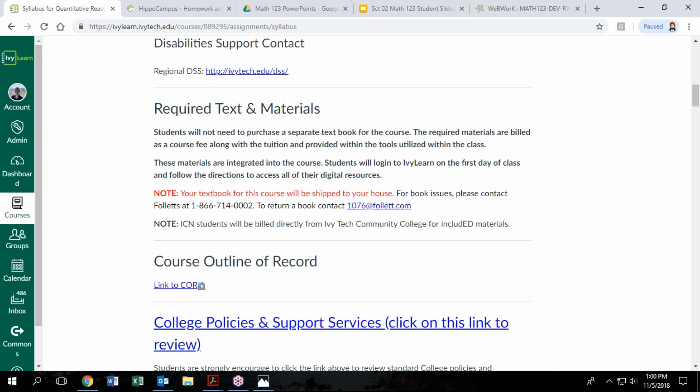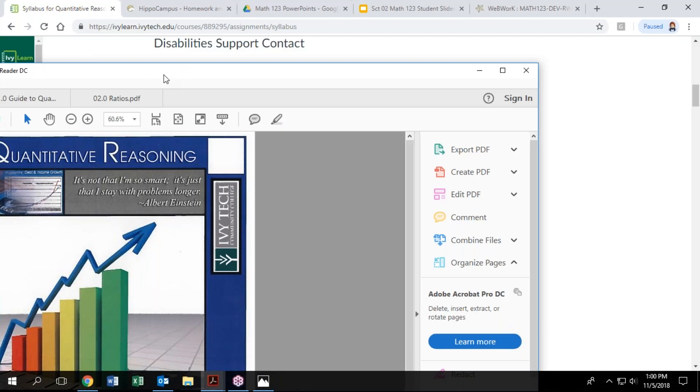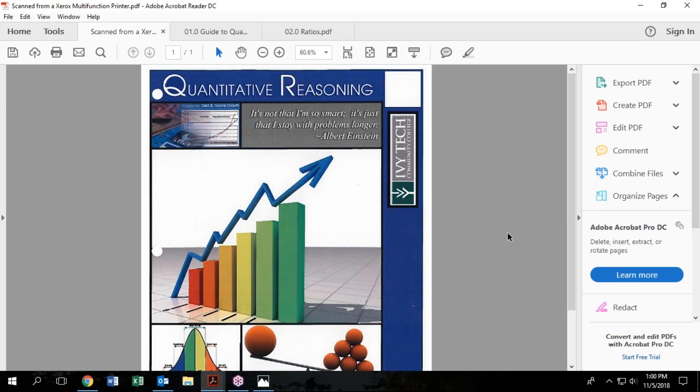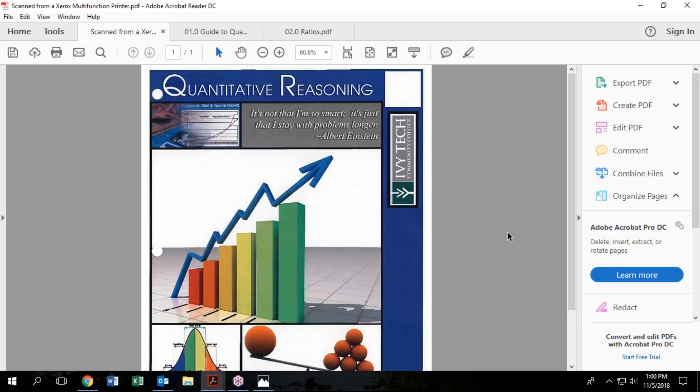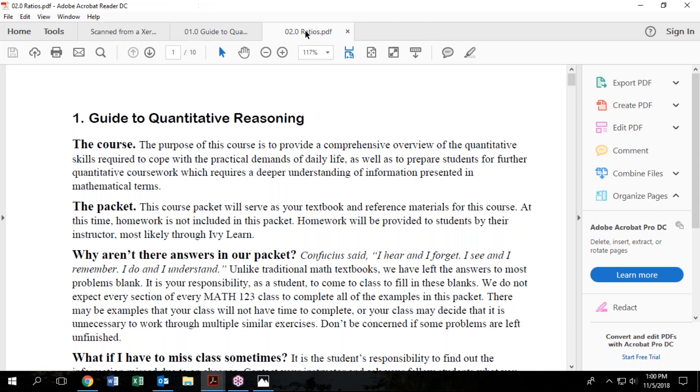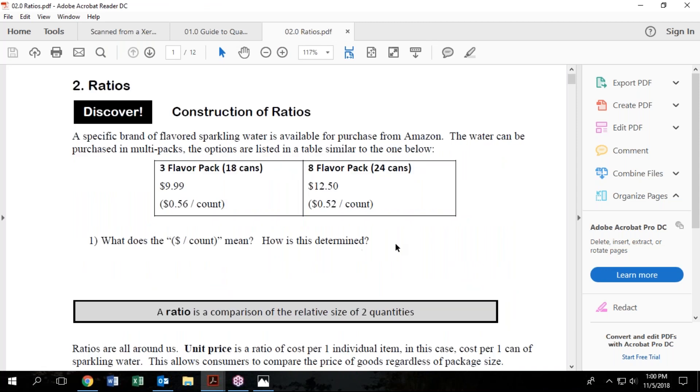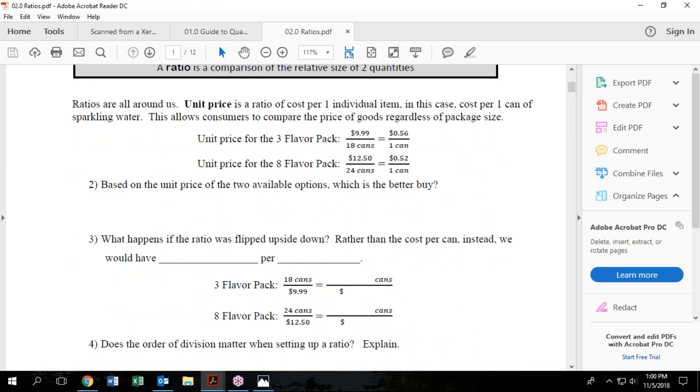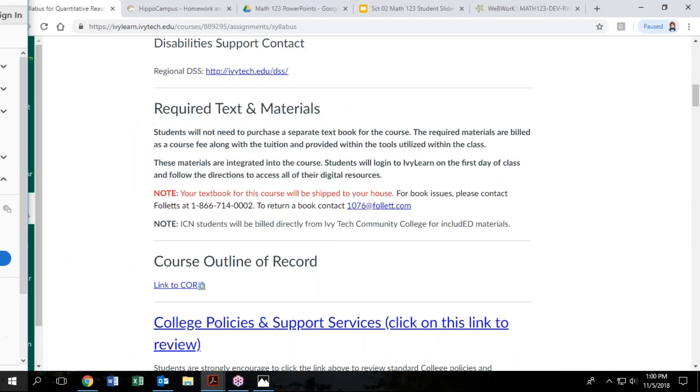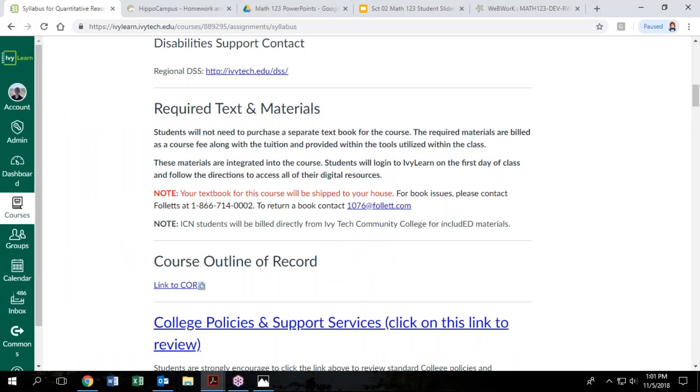I will try to call it a course packet and not a textbook because it's really fill in the blank notes. So you should receive a loose leaf packet with cover or something like this. And as you start to look through it you'll find that it's really fill-in-the-blank notes that if you're in a face-to-face class you would spend your class period filling out some of these questions together.